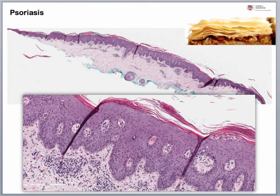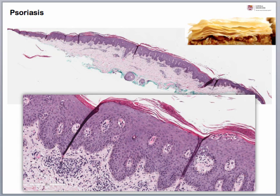Thank you for listening to our mini lecture on the psoriasiform and spongiotic dermatitis differential diagnosis. I hope this was helpful and can lead you with some good clues down the right path when you get cases that come past your microscope. Thank you.